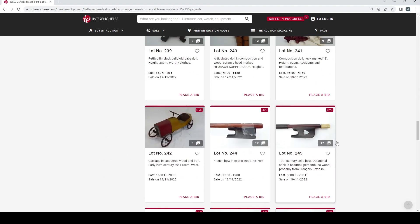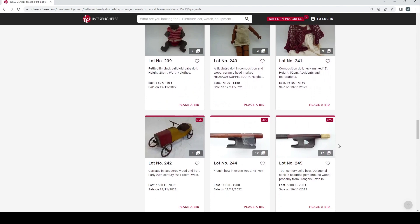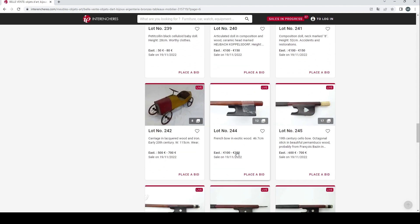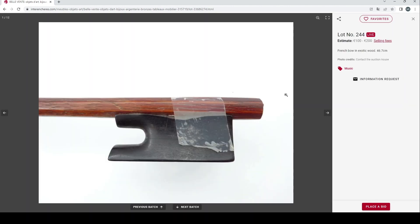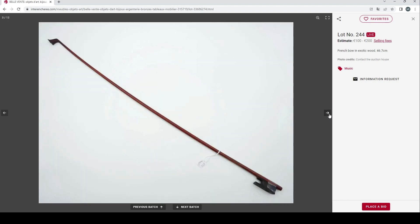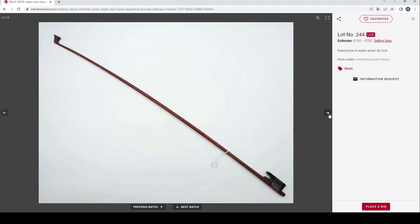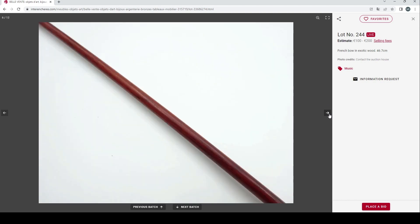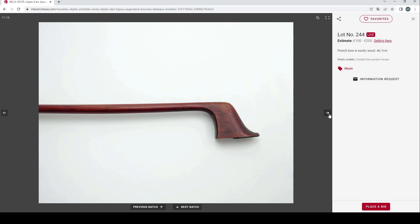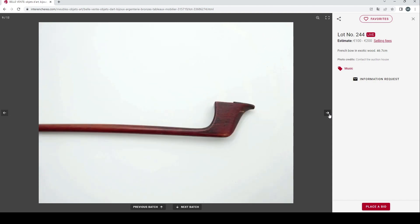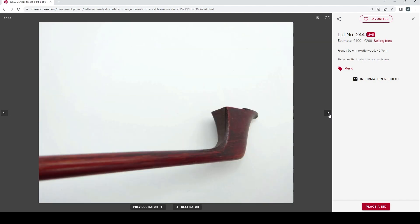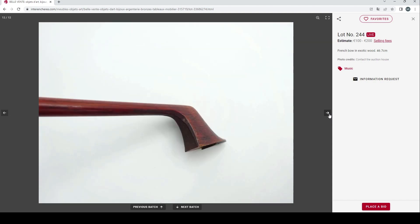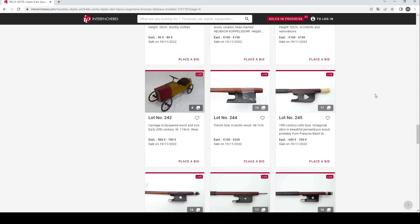Here we have a French bow in exotic wood, 46.7 centimeters. It obviously needs a bit of restoration, missing its button. A few pictures here of the head, not bad pictures actually to be fair. Clearly needs a good bit of restoration but 12 pictures, that's quite good for an auction house. The estimate was 100 to 200 euros.